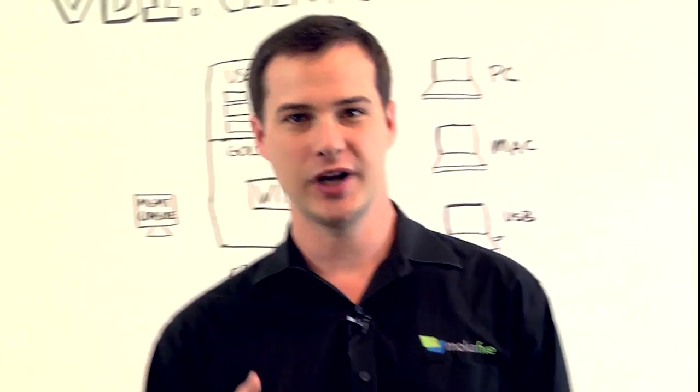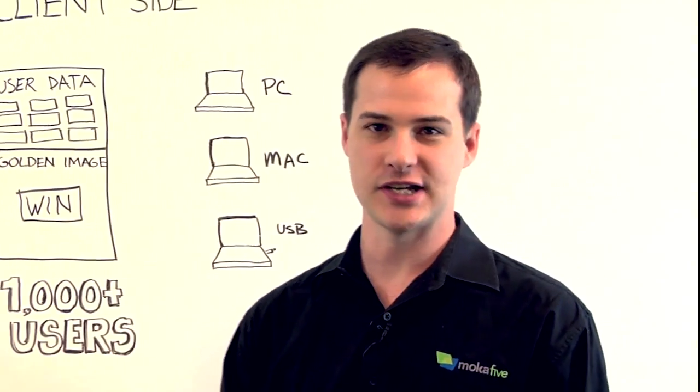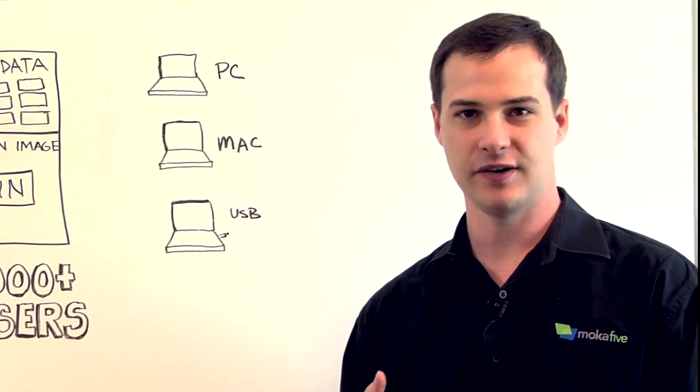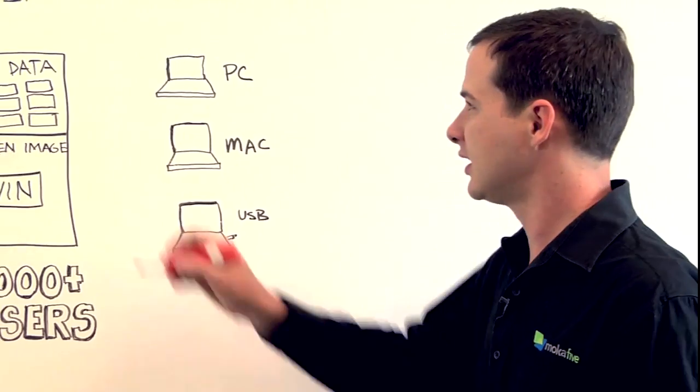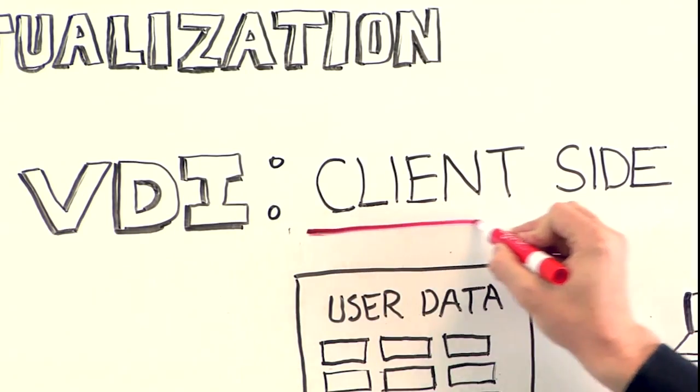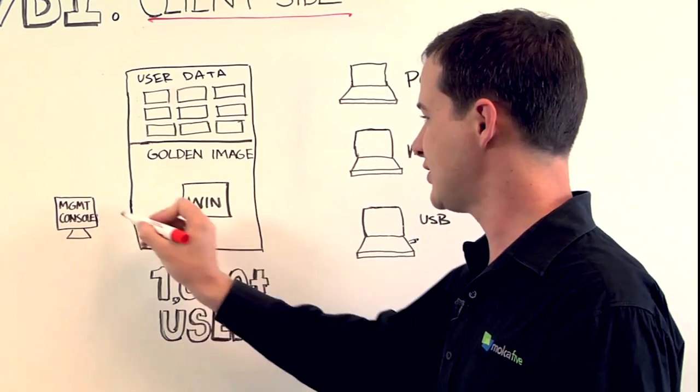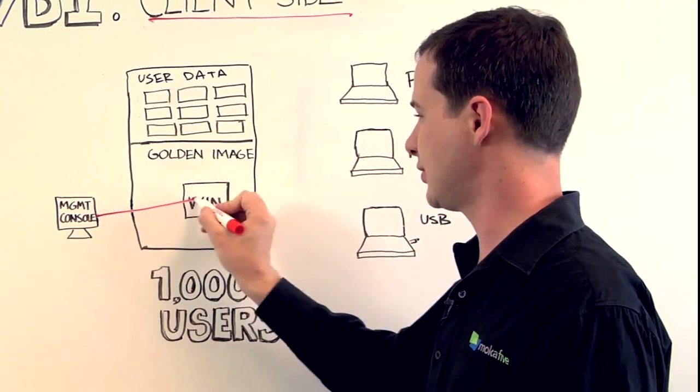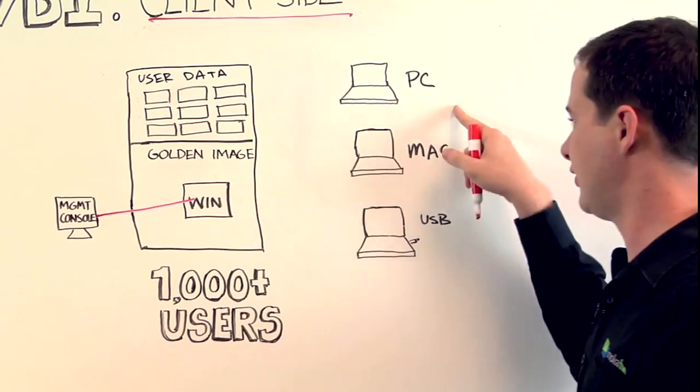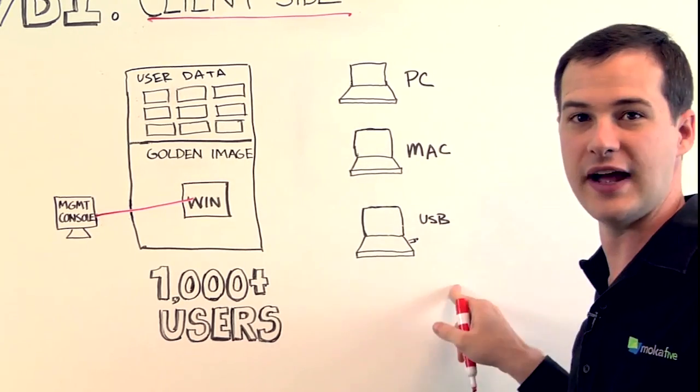When we were working on desktop virtualization at Stanford University, we came up with an alternative approach we call client-side VDI, where you still manage the images centrally, but you actually execute on the local device.